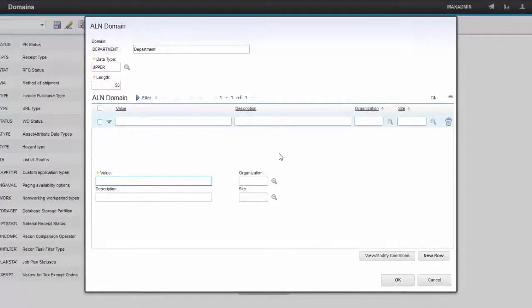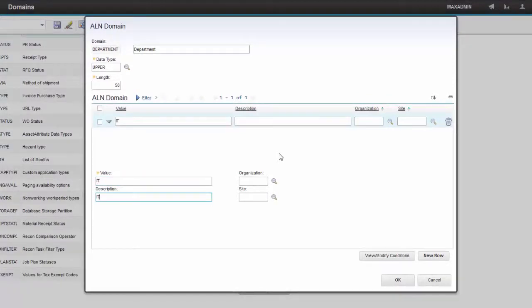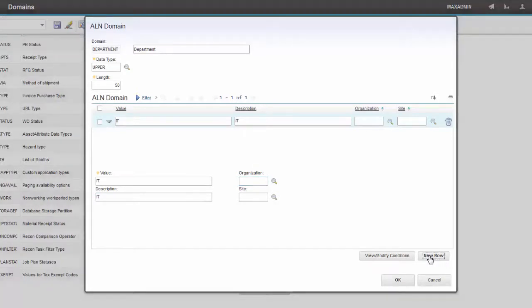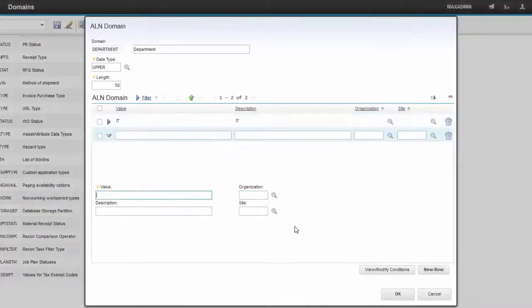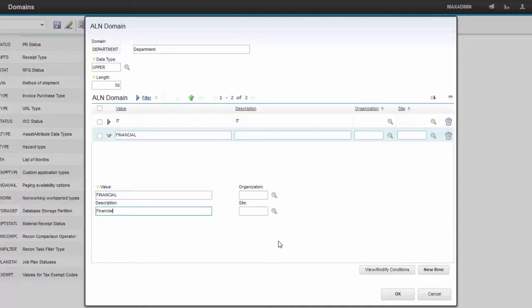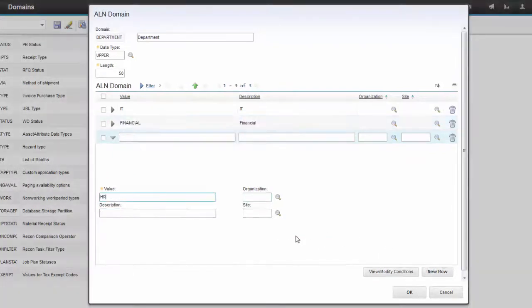Let's create a new row as IT, IT Department. Let's create a second row called Financial Department. And now let's create a third row called HR Department.